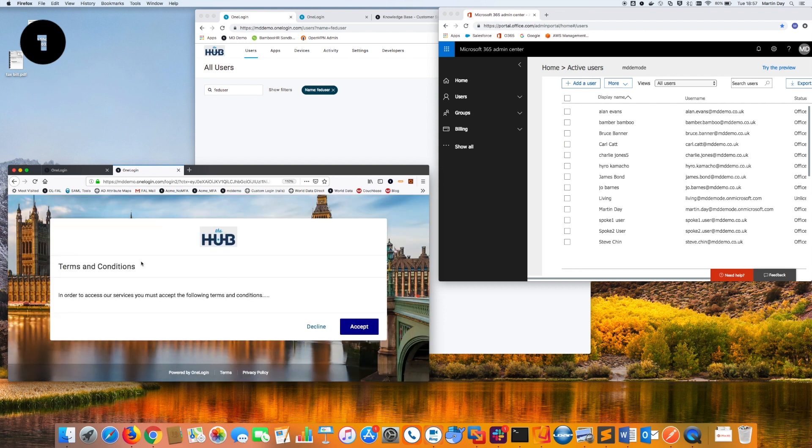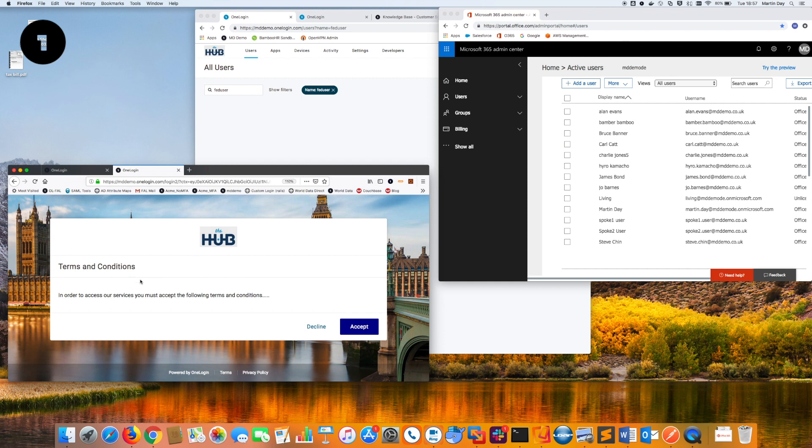As a result of that, a SAML assertion is sent down to the hub with all the information about that user identity: first name, last name, email address, role information, et cetera. And as you can see here, the user is now being provisioned into the target system or into the hub.